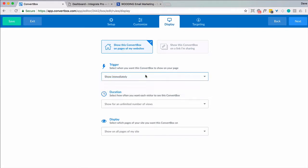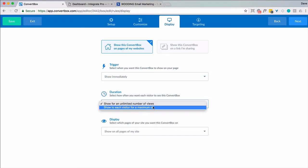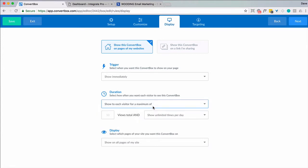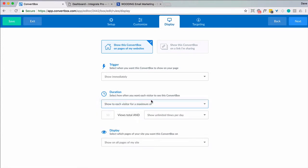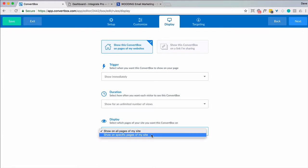How often do you want to show it? Just going to leave it immediately. The duration. How many times you want to do that. And then display on certain pages.